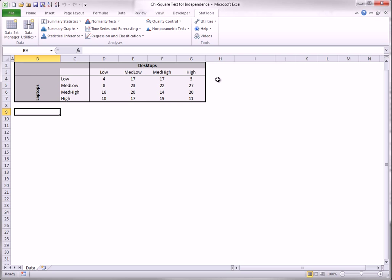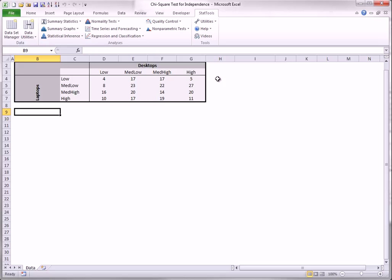The last procedure in the statistical inference group is the chi-square test for independence. Its purpose is to test whether two categorical variables are related in some way. The example of laptop and desktop sales shown here illustrates this test. Each number in the table represents the number of days with each joint category. For example, laptop sales and desktop sales were both low on four of the days. You might suspect that high sales of one type would tend to go along with low sales of the other, reasoning that they are substitute products. This is one form of dependence, but there are others.